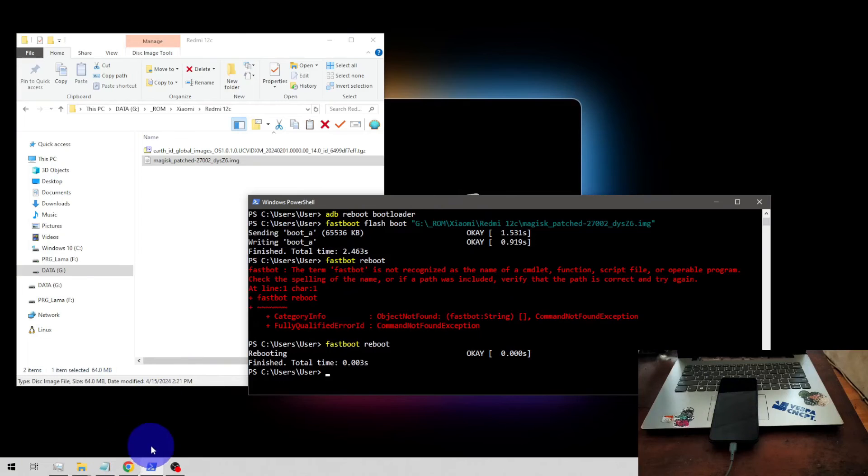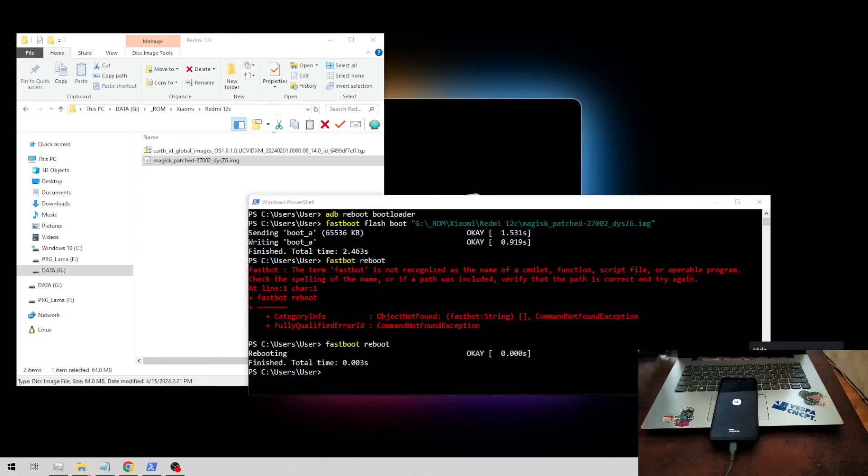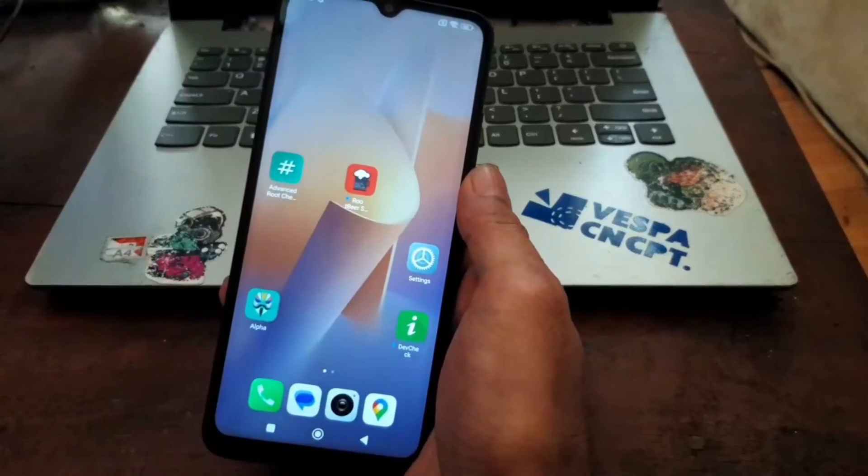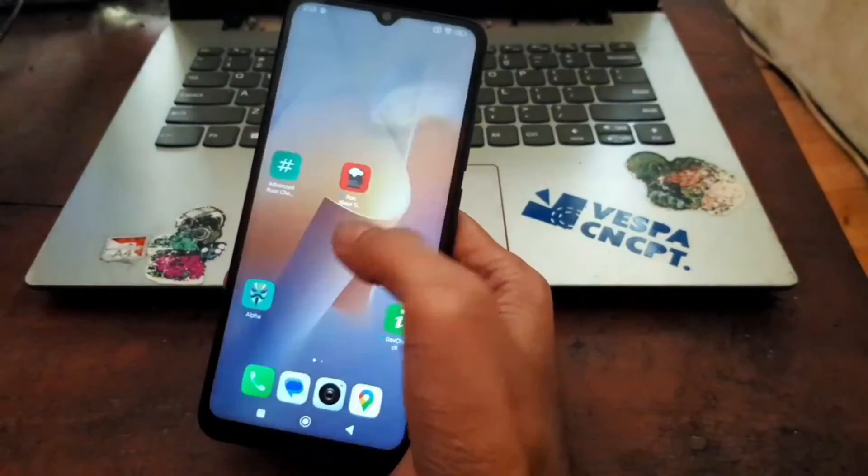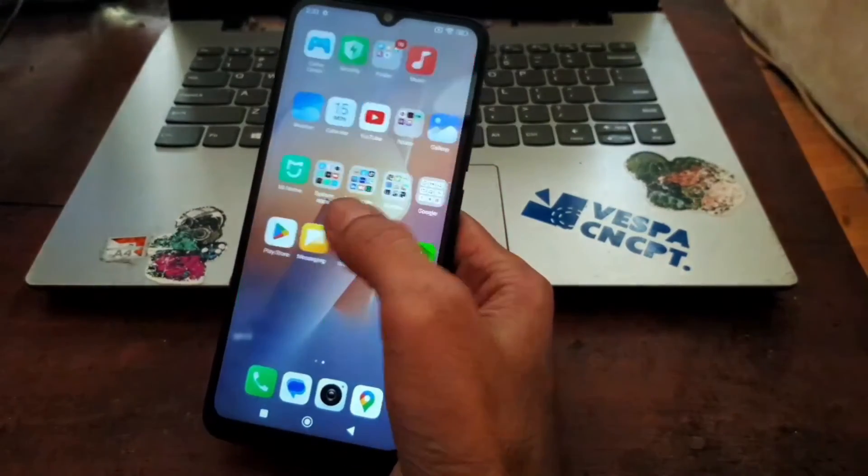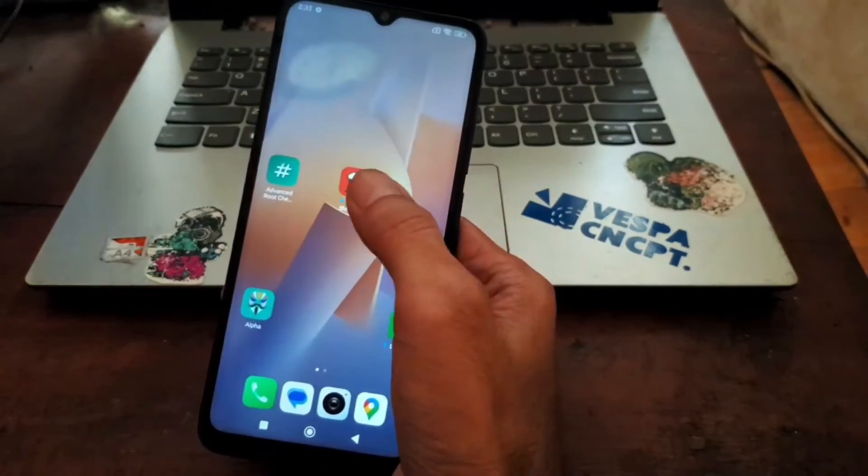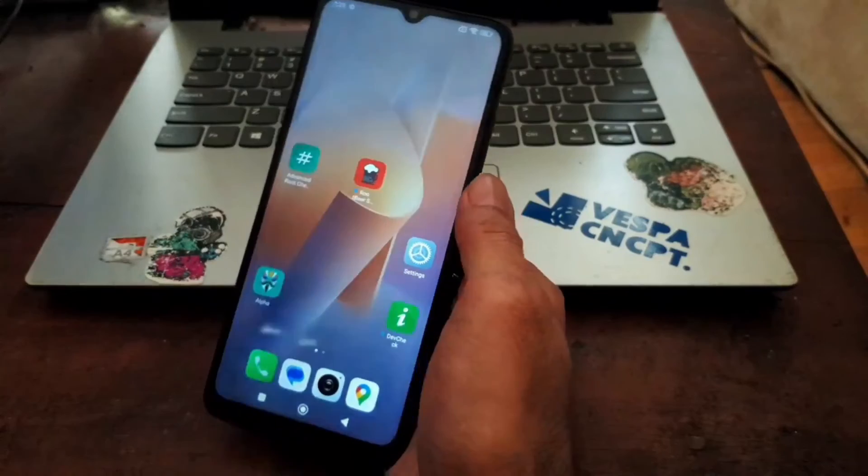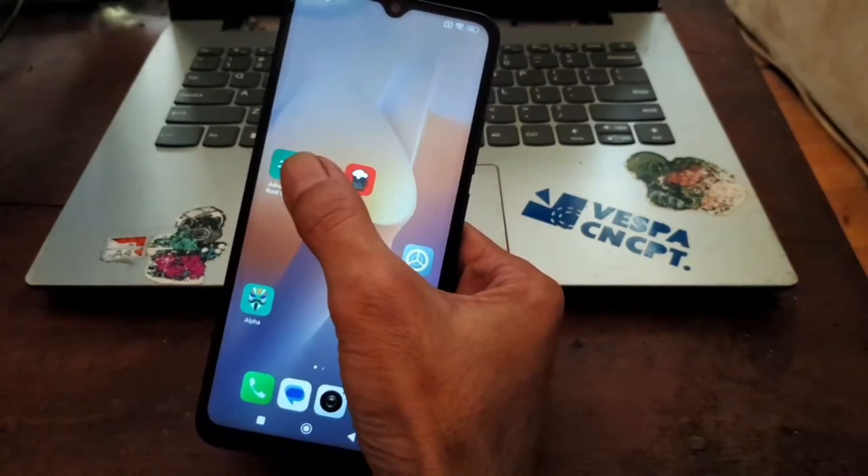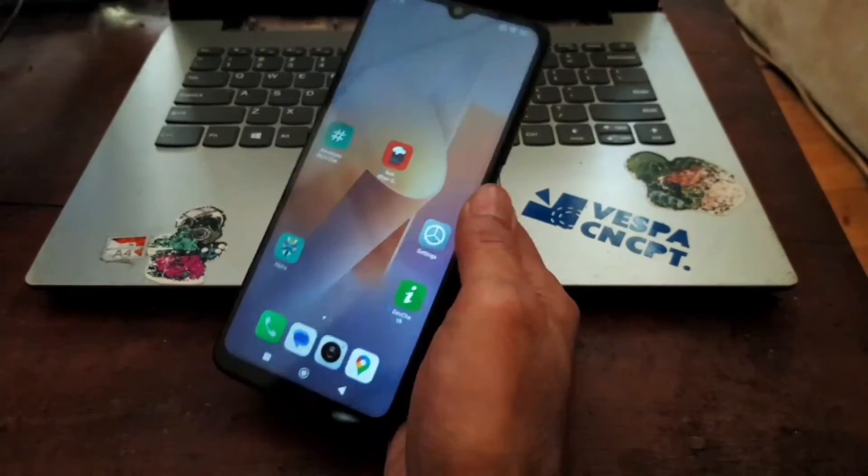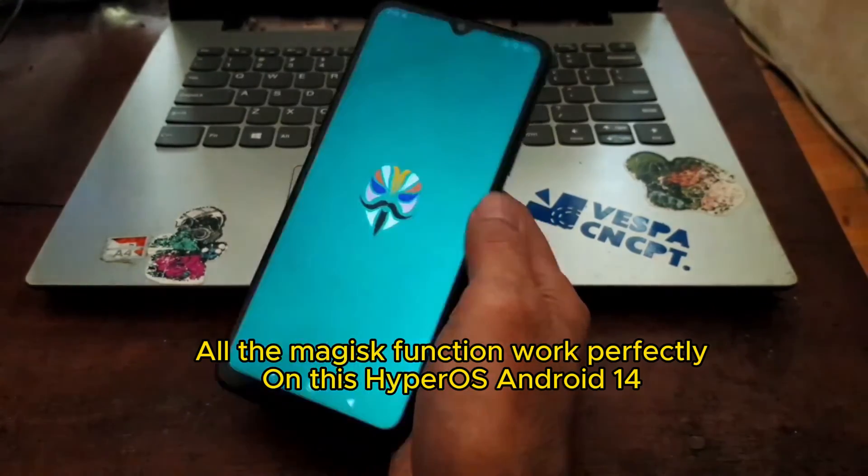Now let's switch again. Here we go, now we are in the home screen. I also have installed several apps such as Root Beer and Root Checker. Now let's open Magisk.